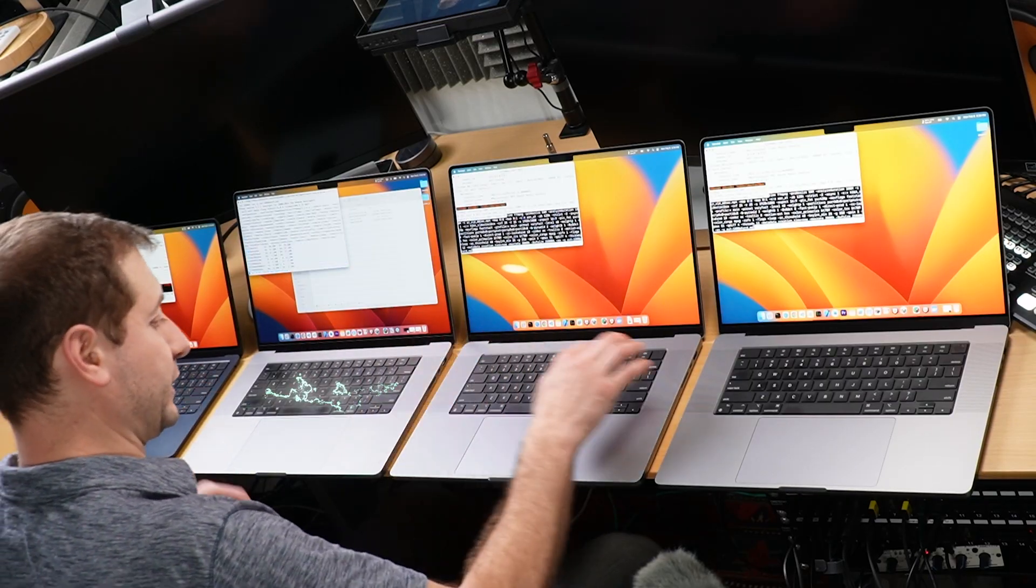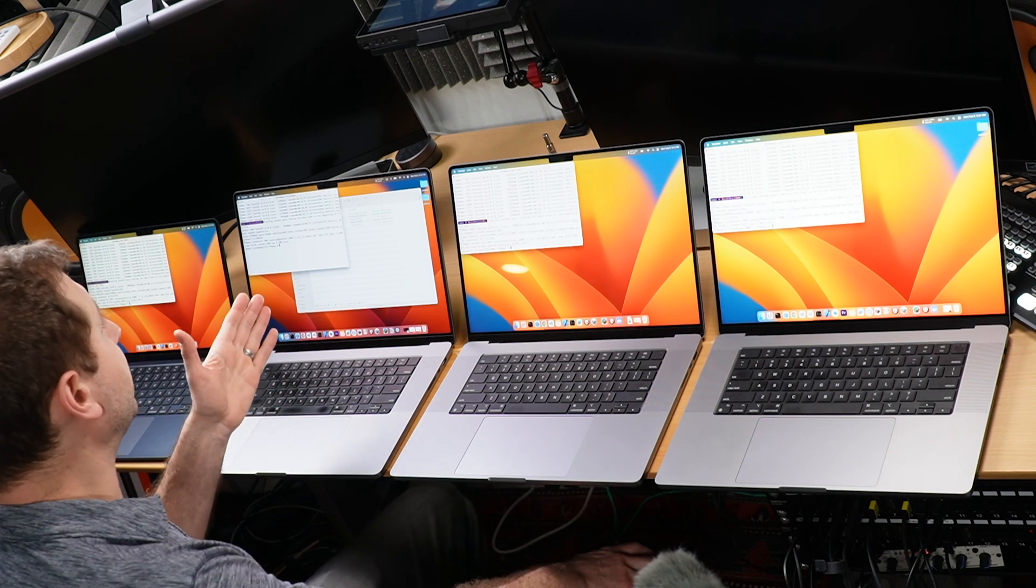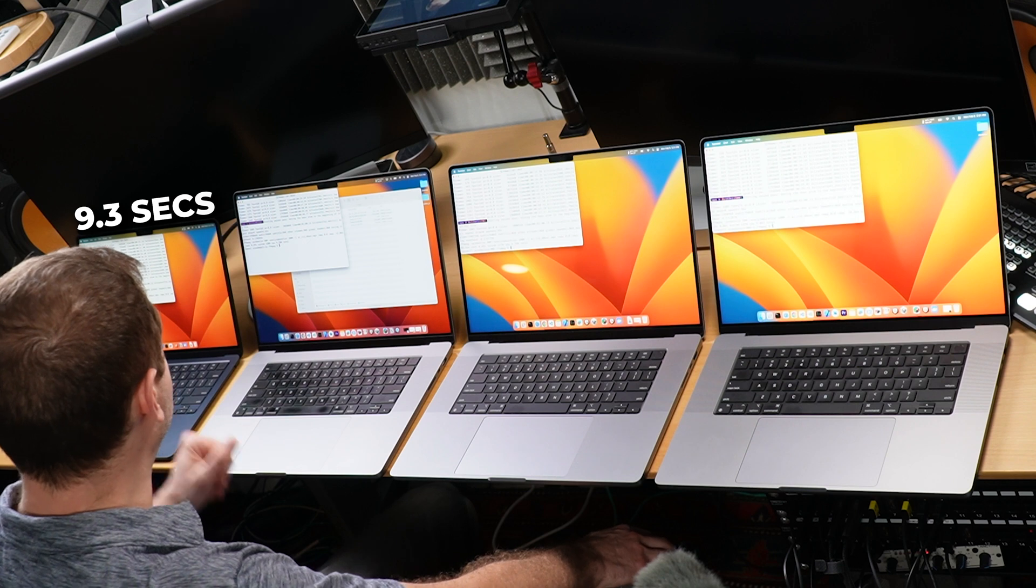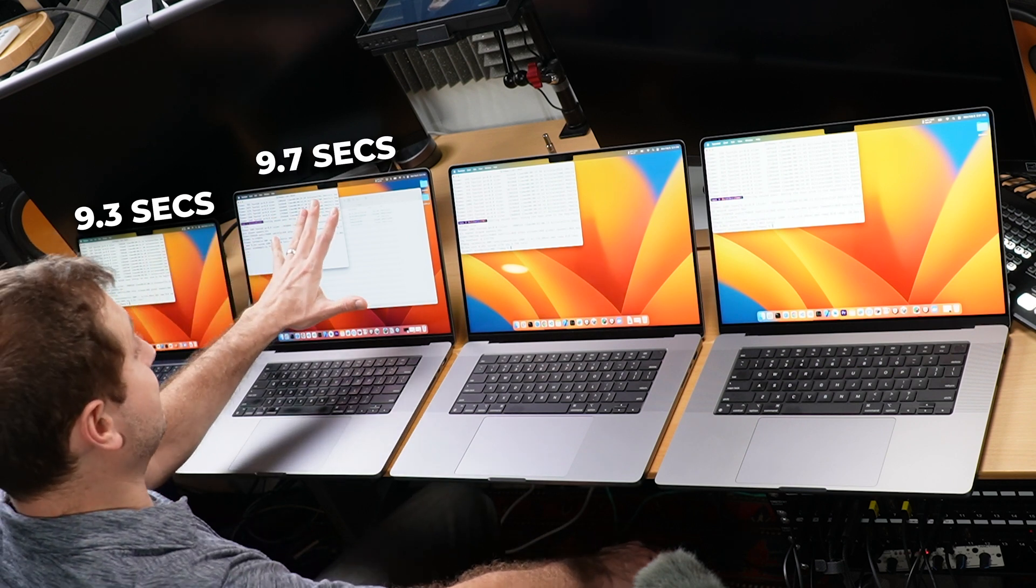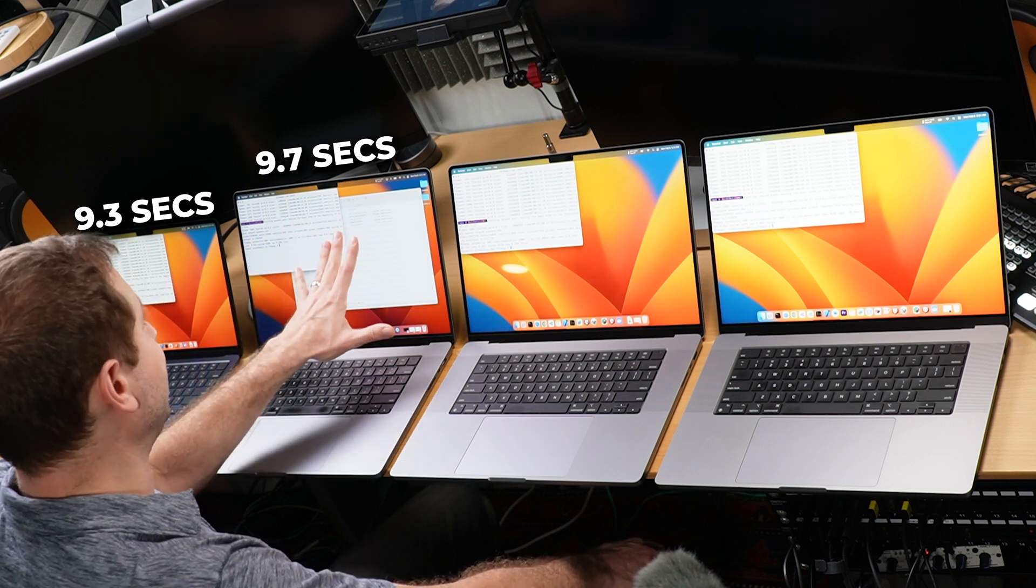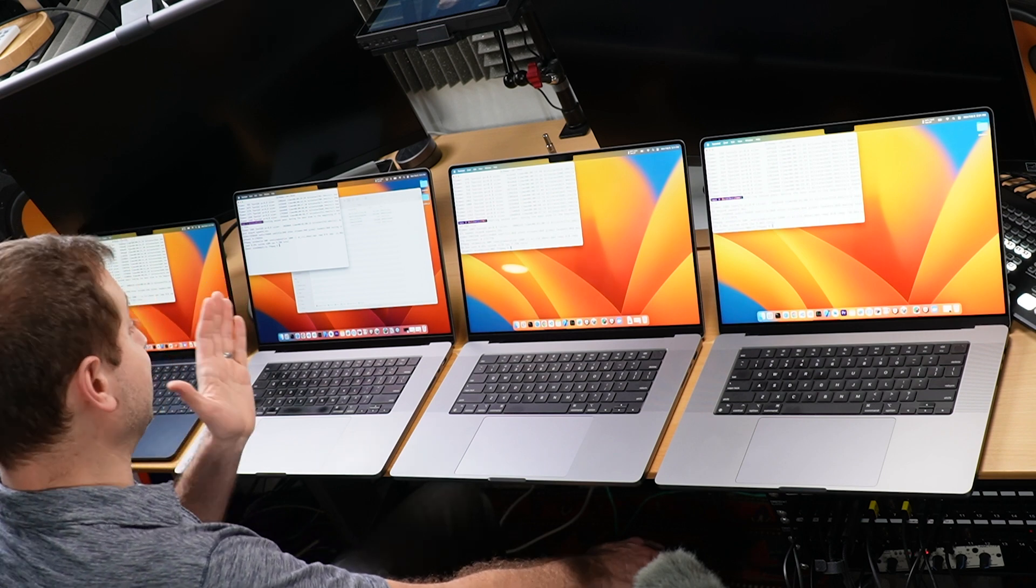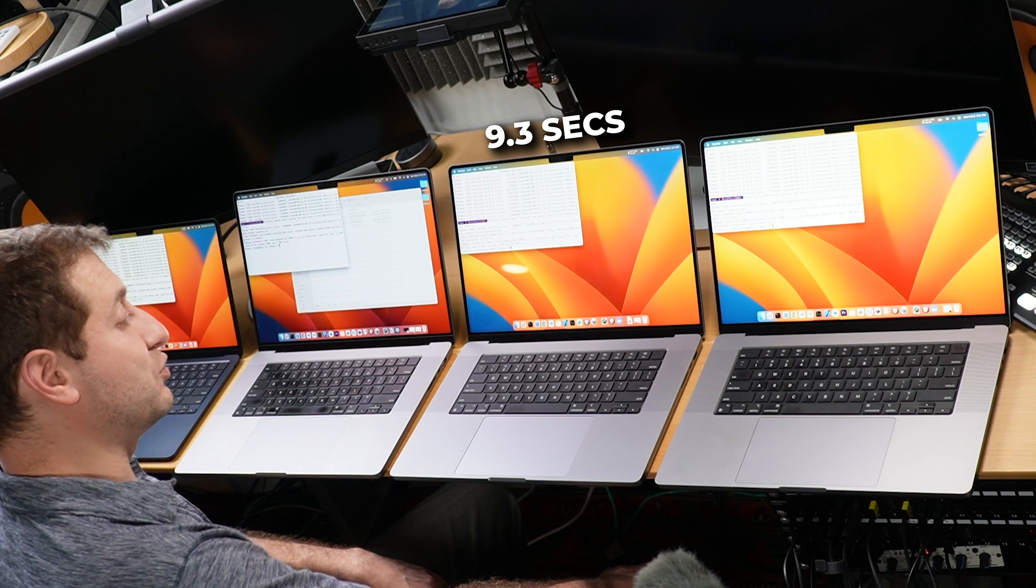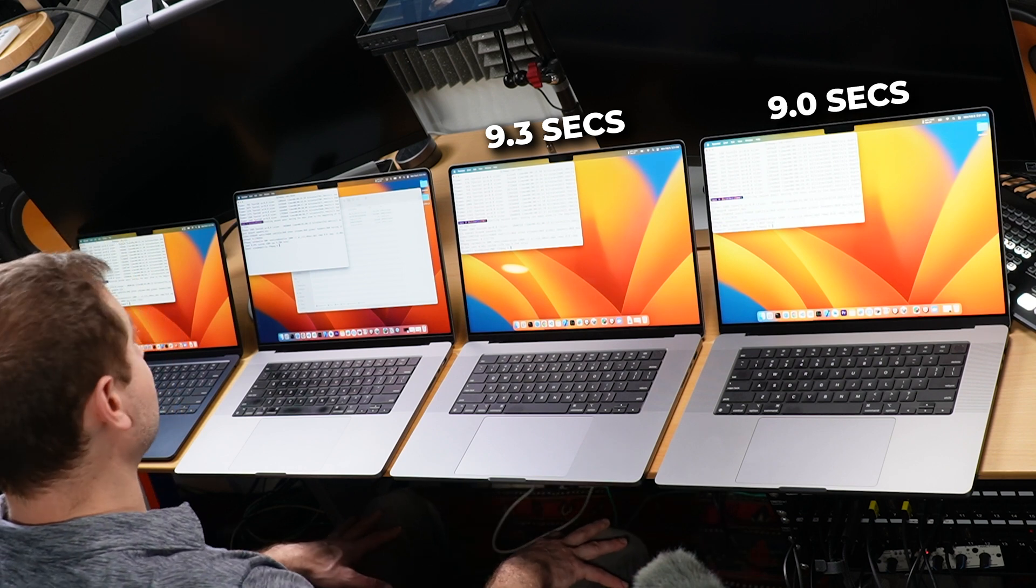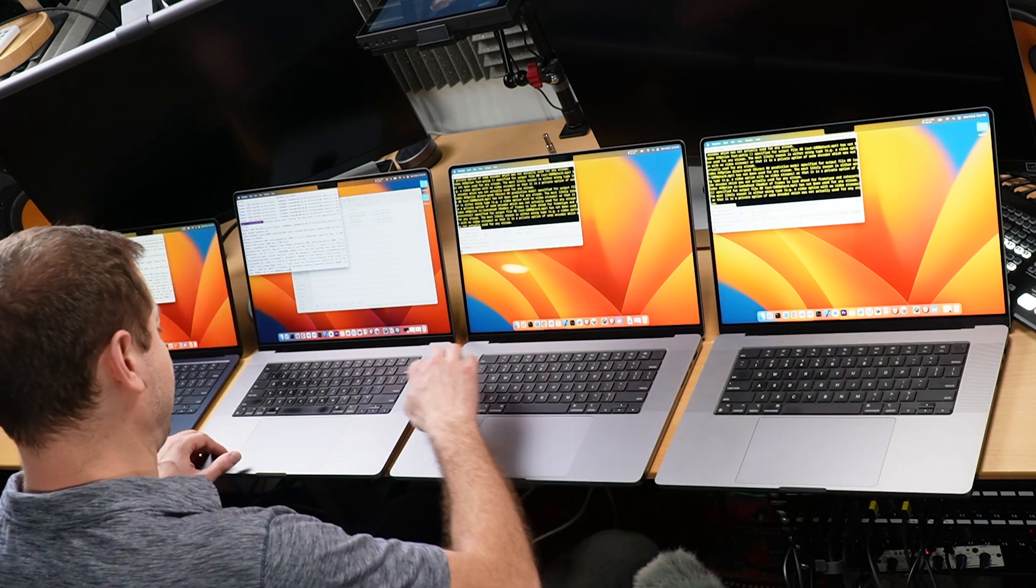And we're ready to go again. There we go. Okay, for the hardware encoding, the M2 MacBook Air didn't do so bad: 9.3 seconds on the Air, 9.7 seconds on the M1 Max. Unexpected, the M2 Air beat the M1 Max for the hardware encoding, that's weird, that's unexpected. The M2 Pro, 9.3 seconds, and the M2 Max, 9.0 seconds. All very close to each other.